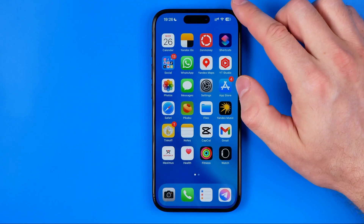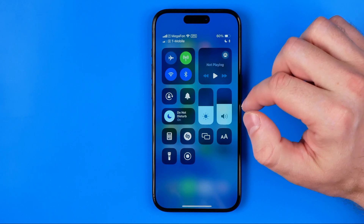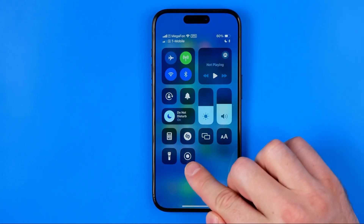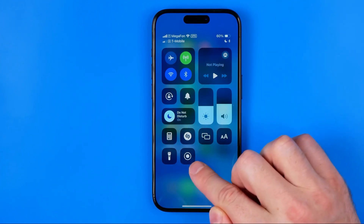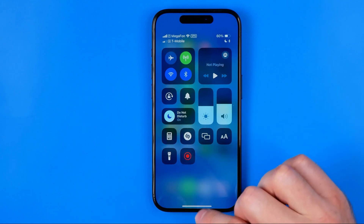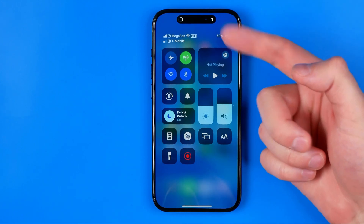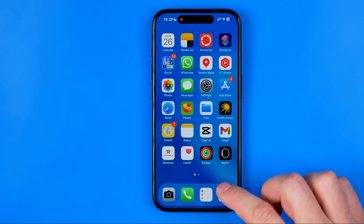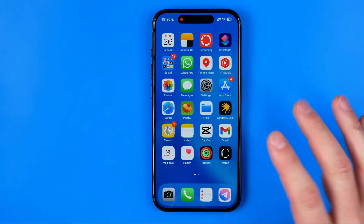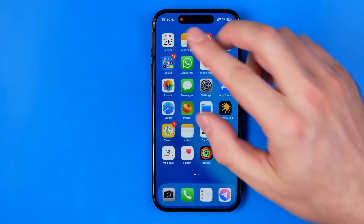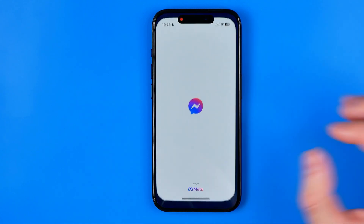To do that, I'm going to swipe down from the top right corner to bring up the Control Center. Then to start recording the screen, we just need to tap at this shortcut and after a 3-second countdown, it will start the recording process. Now we just need to head over to Messenger.